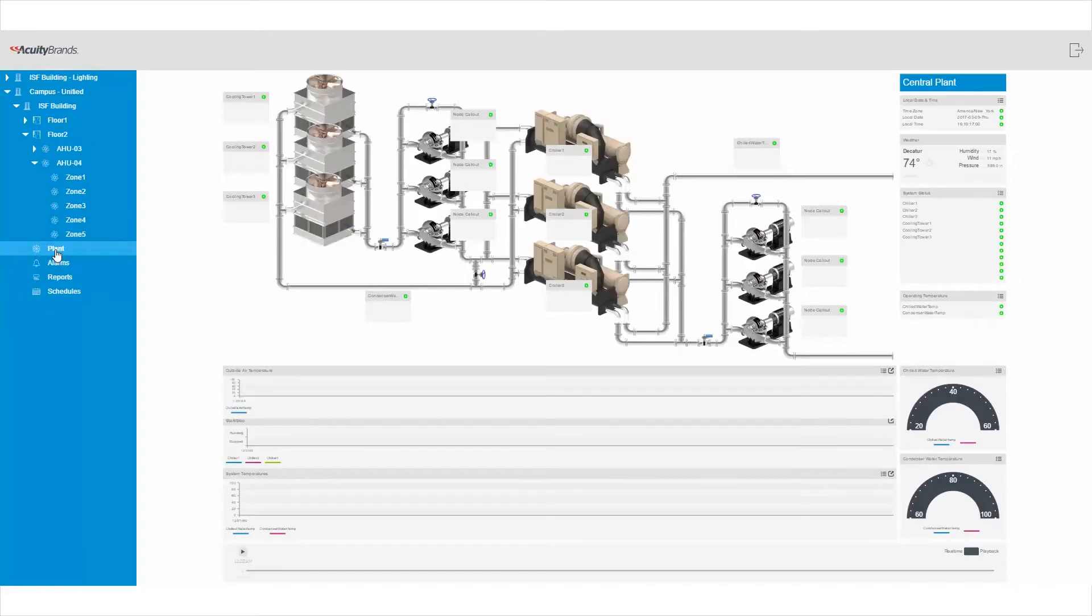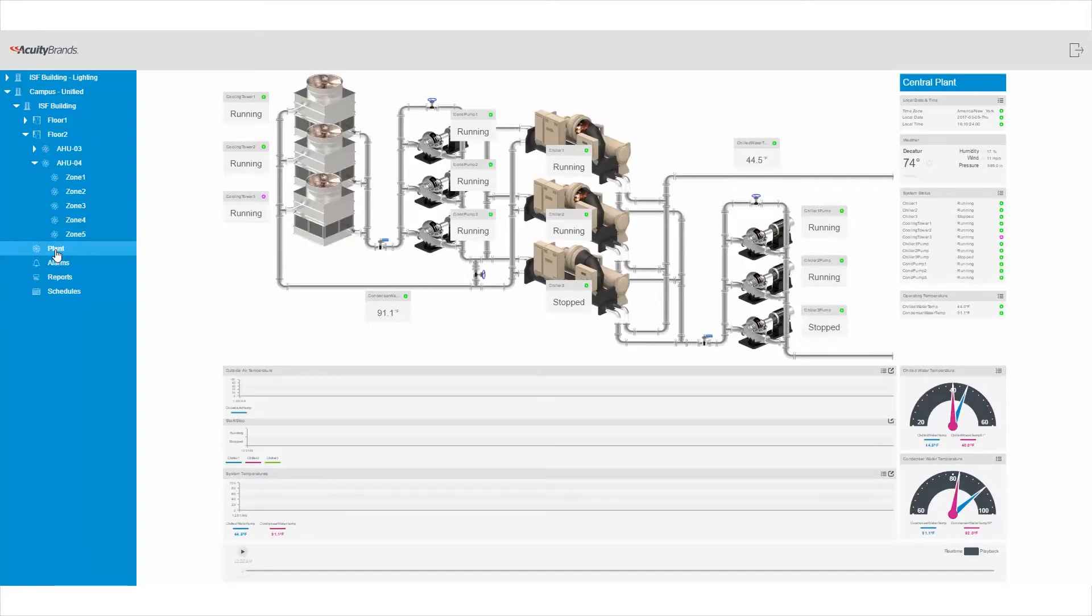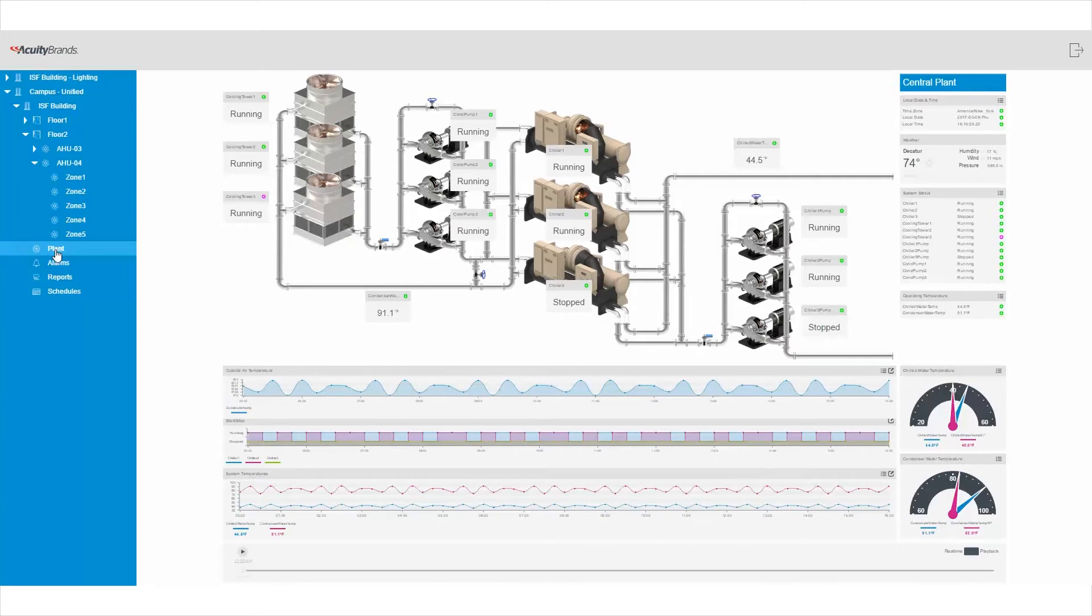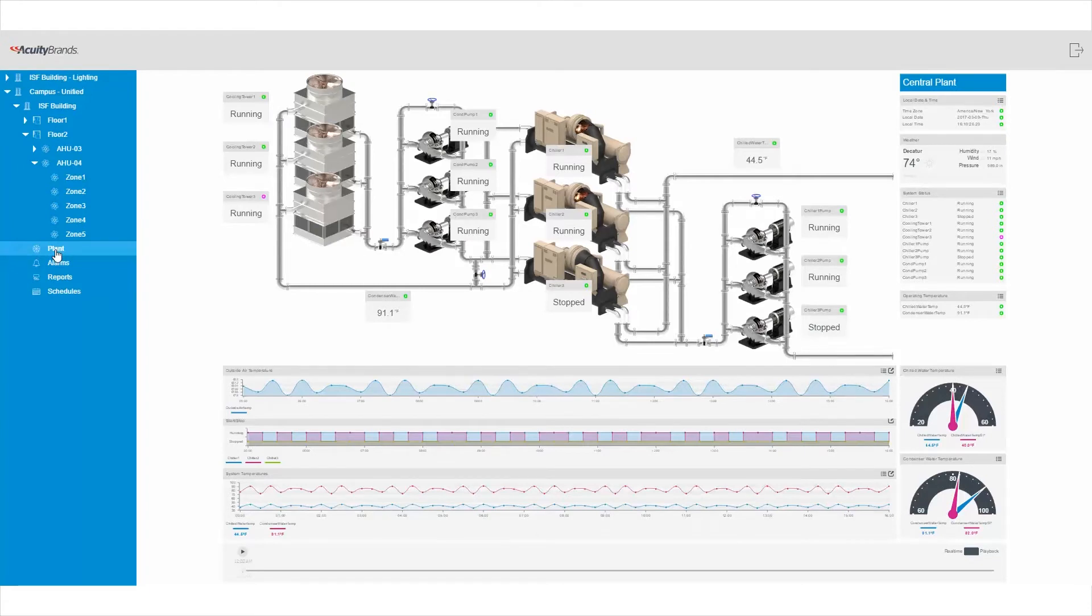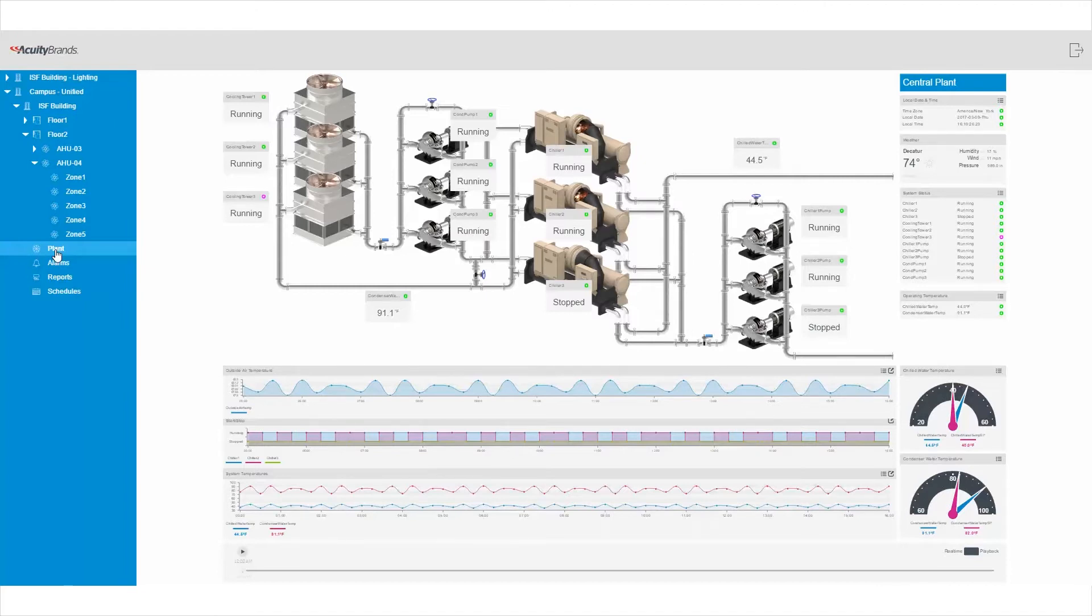Here's another view of the HVAC equipment showing a chiller plant. With Envision, there is a vast library of HVAC components to choose from, including air handling units, VAV boxes, chillers, boilers, pumps, cooling towers, and more, so you can more accurately represent the equipment in your facility.